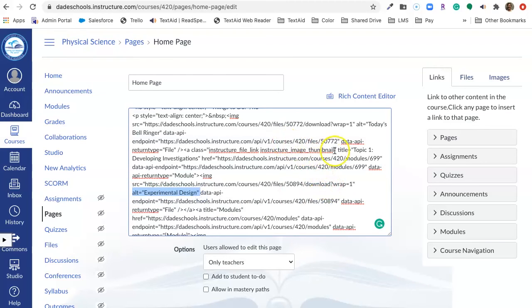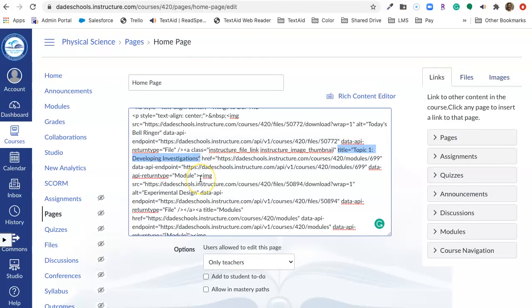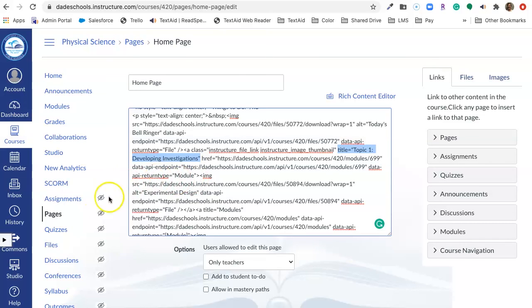However, the title on the button is Topic 1, Developing Investigations. So, the player is reading the alt text, and if you want it to read Topic 1, Developing Investigations, then you need to swap your title and your alt text.